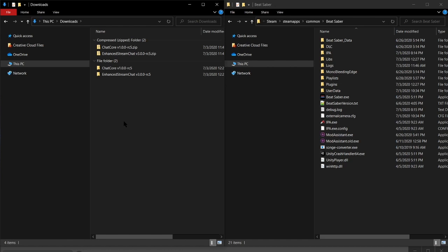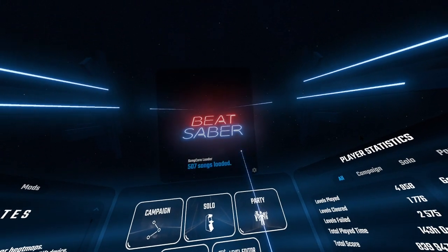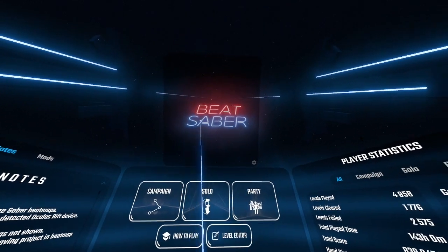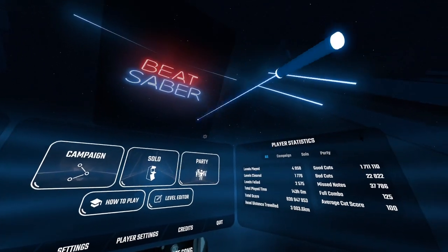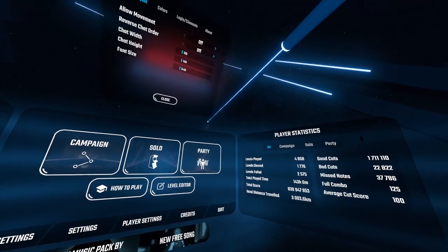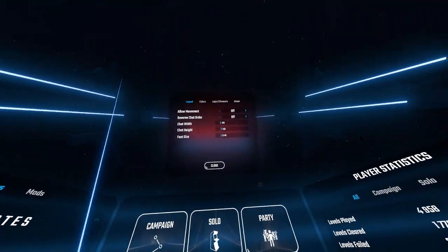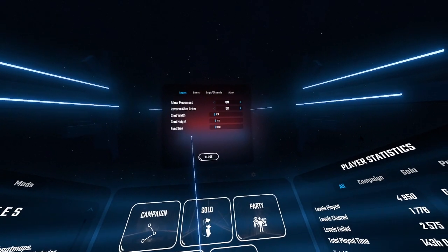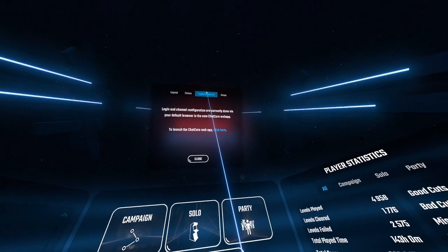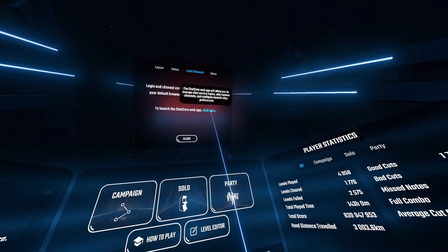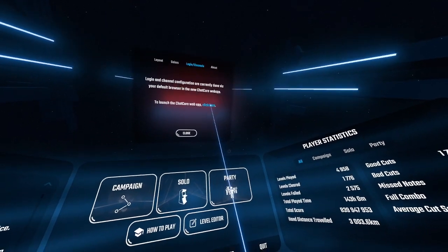Now we need to go ahead and launch Beat Saber. Once Beat Saber is launched, we'll see the new chat window right up top, but we need to configure it first. We'll start by clicking the gear icon in the bottom right corner. We can see there's a whole bunch of settings we can modify, but we need to go to Login Channels and launch the Chat Core web app by clicking the link right there.